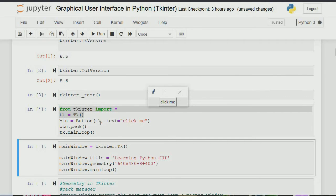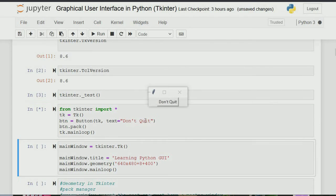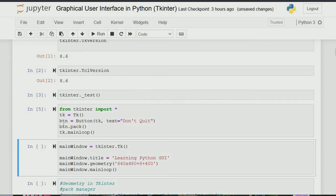I've created a button: btn equals Button, tk, text equals 'click me' — that's the text you're seeing. Clicking it does nothing because I didn't attach it to any function. The text on the button is set with the text parameter. Normally you'd write 'tkinter.Button' but because we imported everything from tkinter with import star, you can just call Button directly like that.